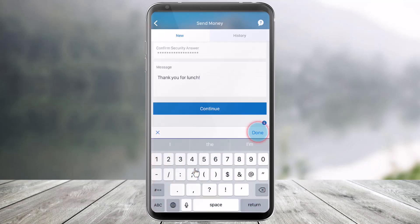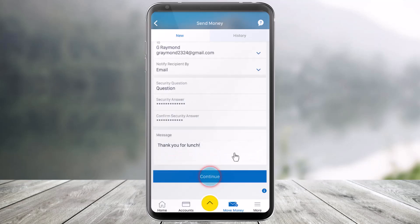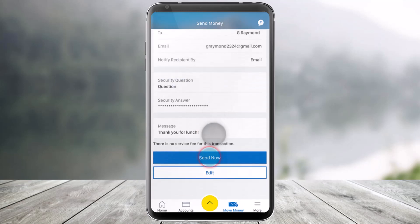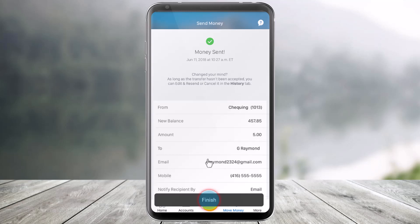Once you enter your optional message, click Done and then hit Continue. After that, it will ask you for a few more details. You can also see that there is no service fee for this transaction.